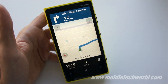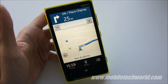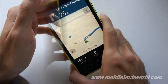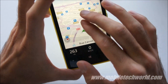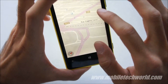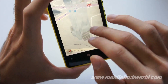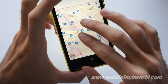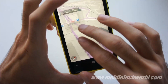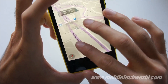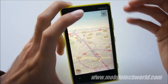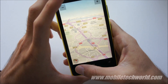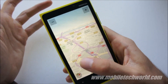Let's start the navigation. You can see the smooth experience compared to the previous version, thanks to the new dual-core CPU and especially the vectorized maps. It's really, really great — it's one of the best, if not the best, GPS navigation available right now.